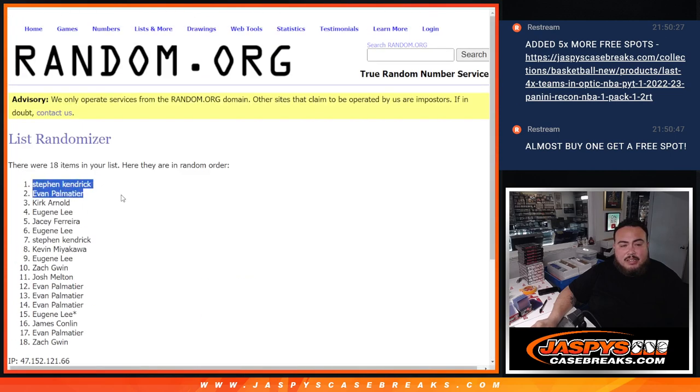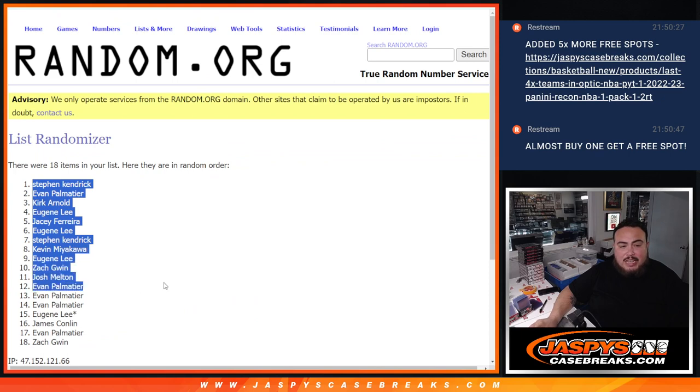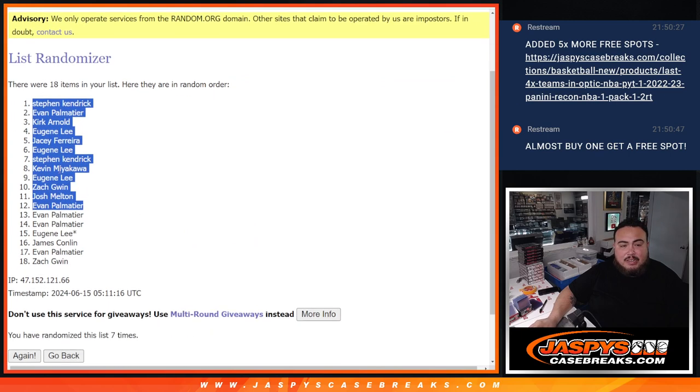Steven Kendrick, Evan, Kirk, Eugene, JC, Eugene, Steven Kendrick, Kevin, Eugene, Zach, Josh, and Evan get free extra spots.